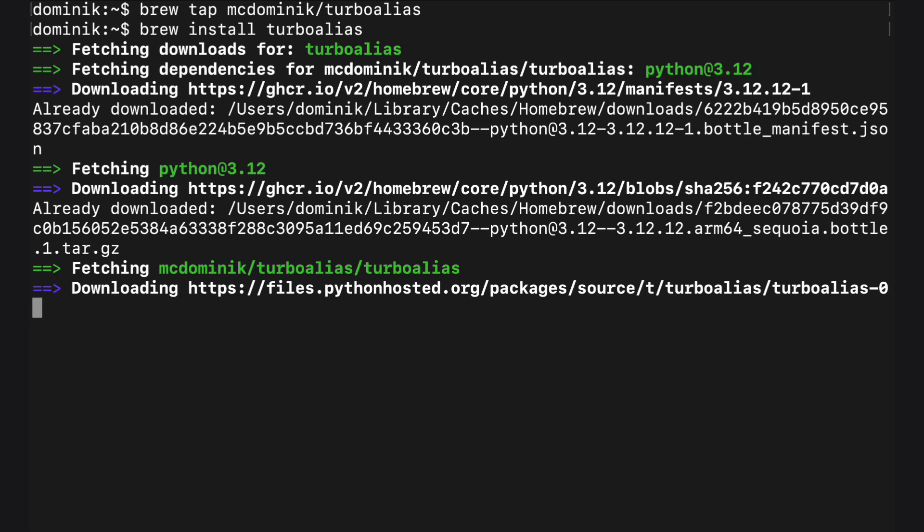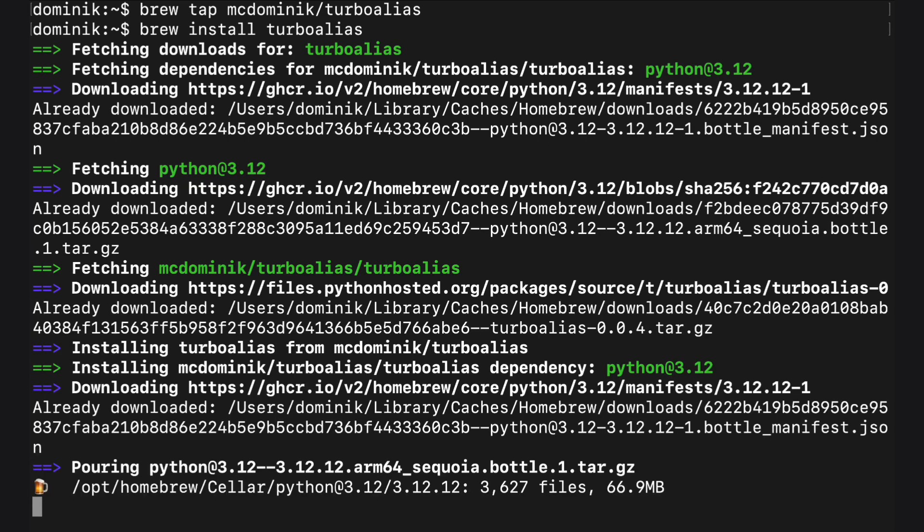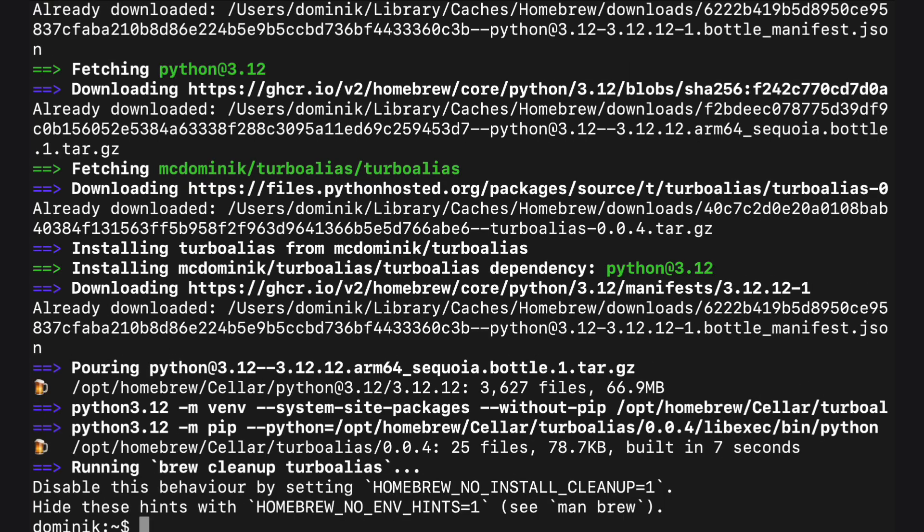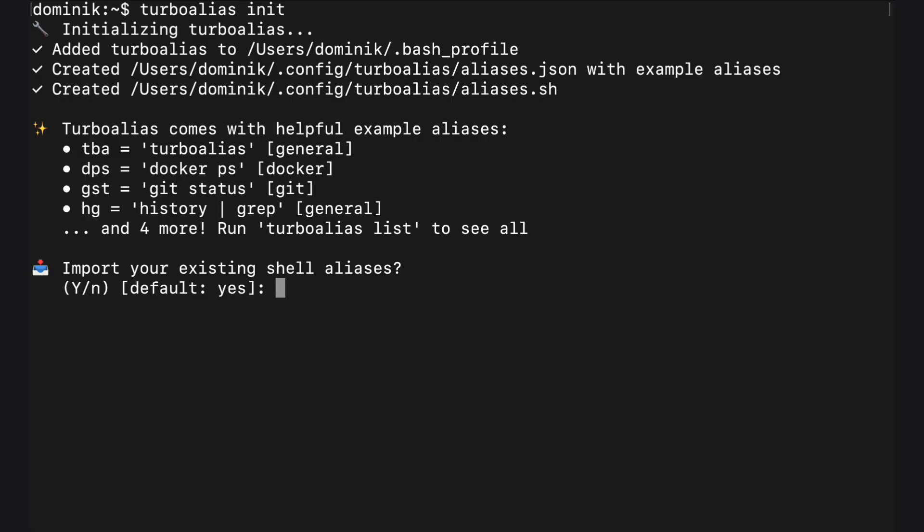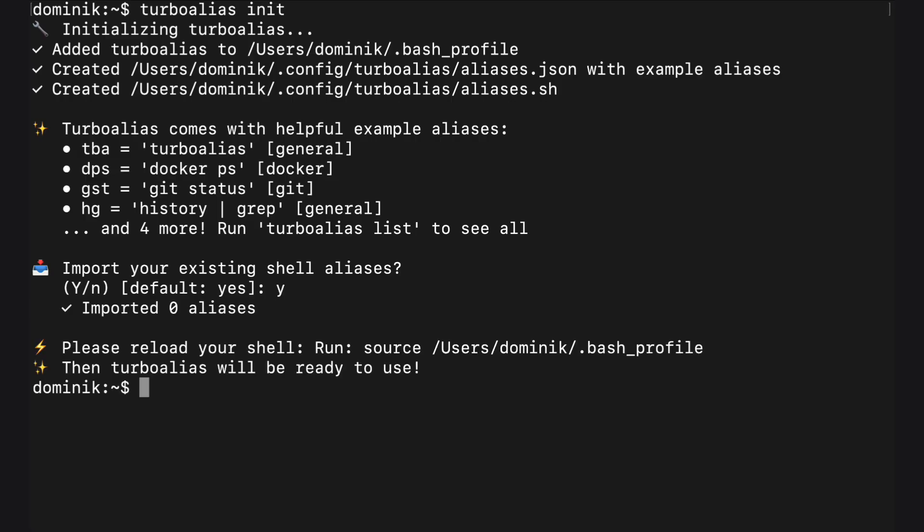On macOS install with brew. First initialize it. This sets up the config files. Don't worry, it's not changing your RC files. It just hooks into your shell.